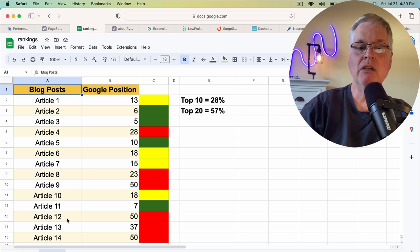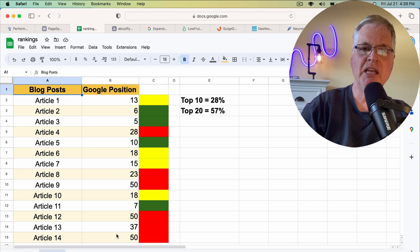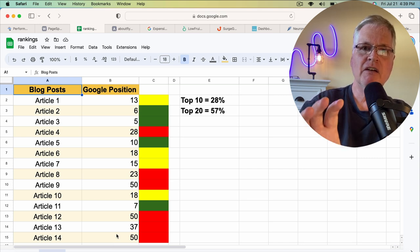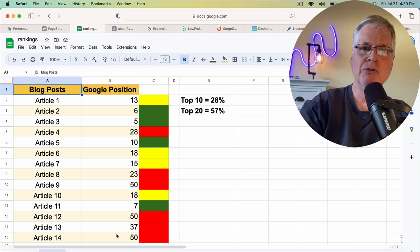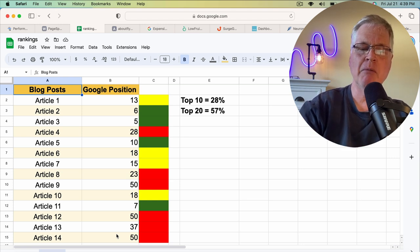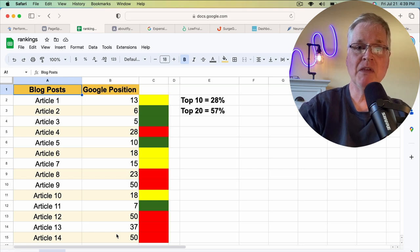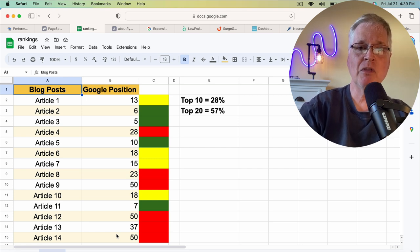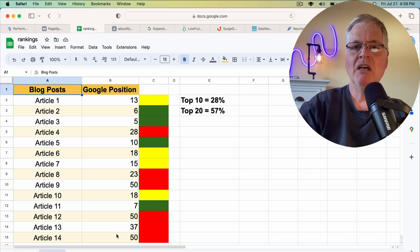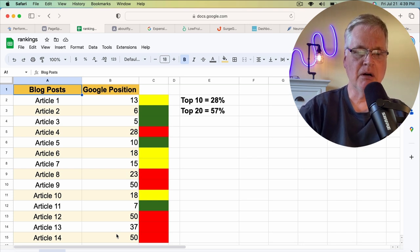And typically, when you have posts that don't appear, it means the search intent of the user who's trying to find this information is different than what you've written about. You may think you've written about something that's useful for them for that particular search phrase, but apparently it's missing the mark.